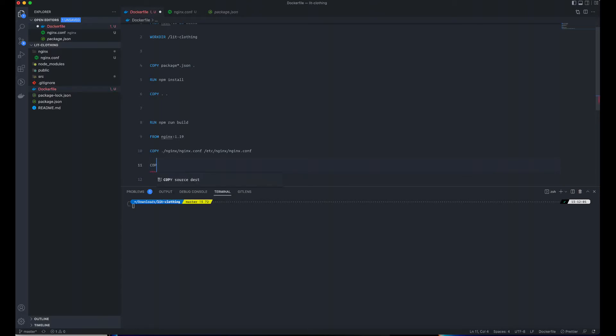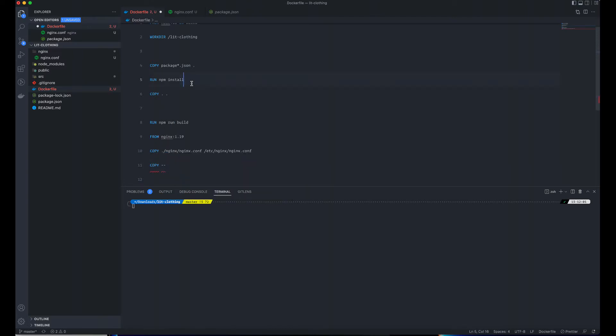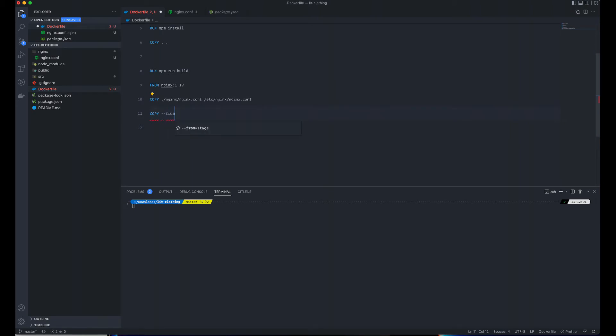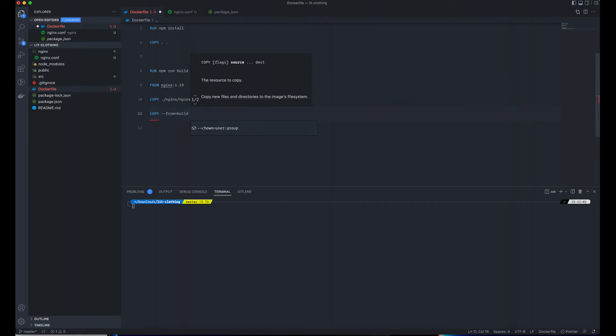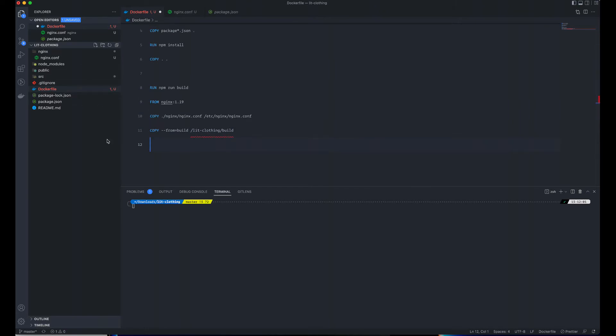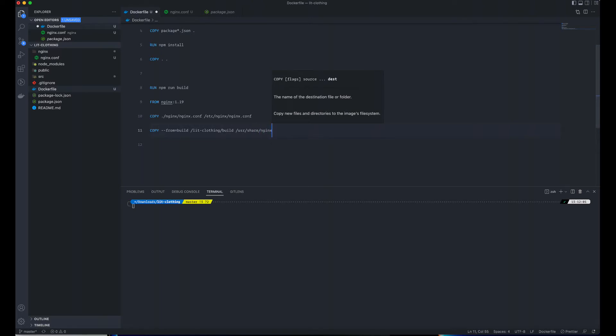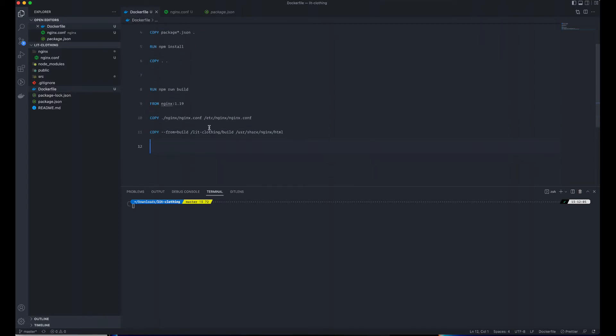After that, I will copy from the build. The build we have at the top, that build notification. Copy the Link Loading build folder and specify the destination, the server side user share location nginx/html. I think this is good to go. Let's confirm that we are doing the right thing.